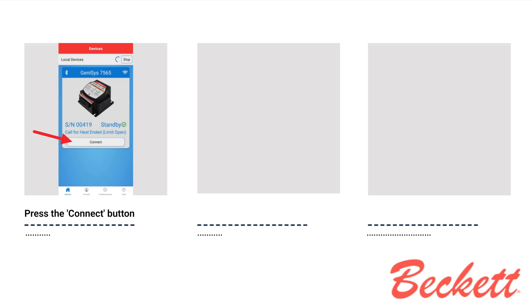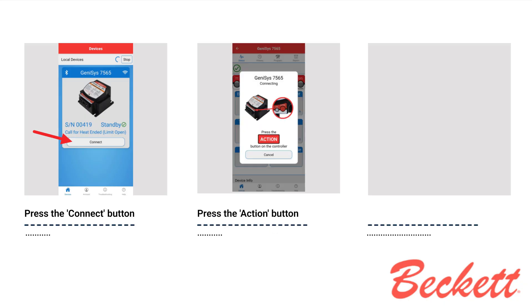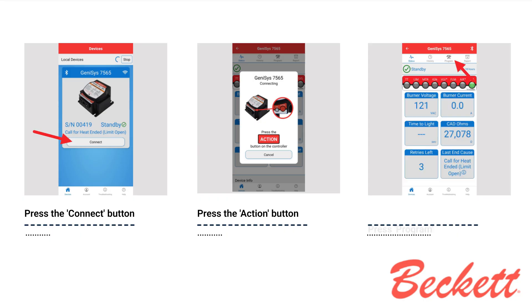Press the Connect button to access the control. Then press the Action button on the control to pair with My Technician. Once connected, press Program at the top of the app.